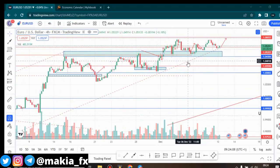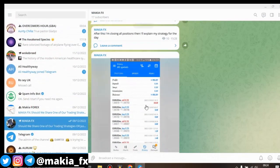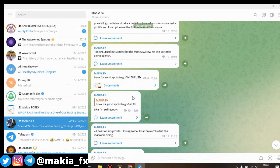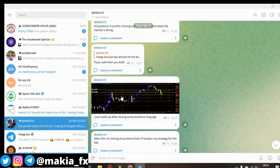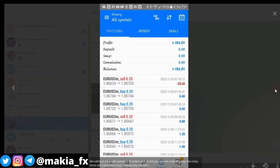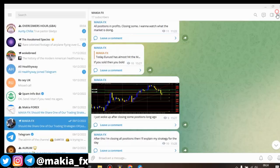Last Friday we killed it on Euro/USD. If you check our signals in the group, I said on Friday that the Euro/USD hit the previous high of Monday and we can see price going bearish, so look for good spots to sell — that's at 10 AM. Those who sold Euro/USD on Friday made pretty good profit with us, that's just how we're killing it in our group.